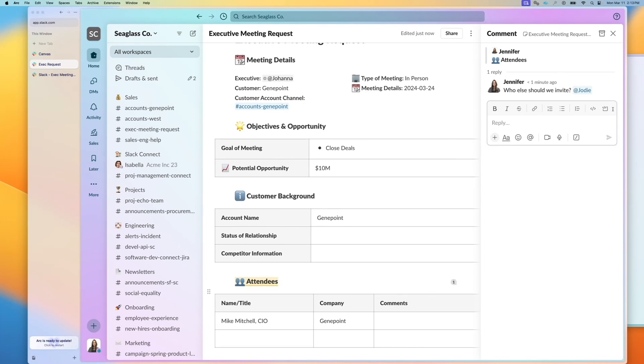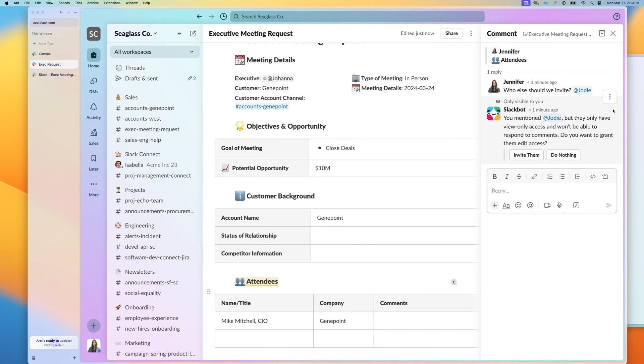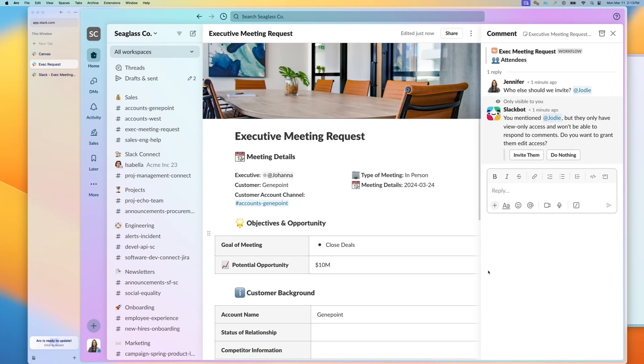And this allows us to have conversations in the context of where it makes sense with attendees rather than having a really, really long thread. So this is the executive meeting process now streamlined with Canvas variables.